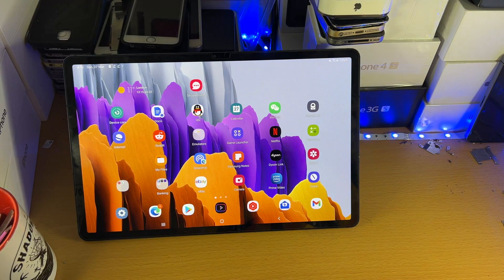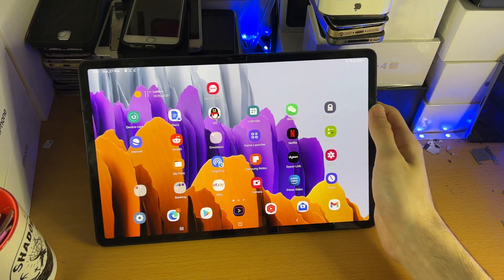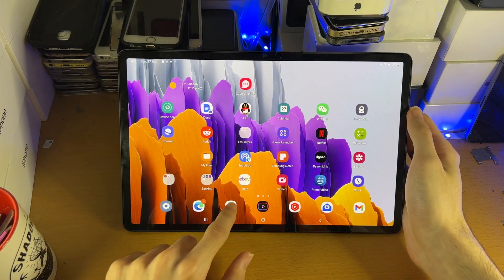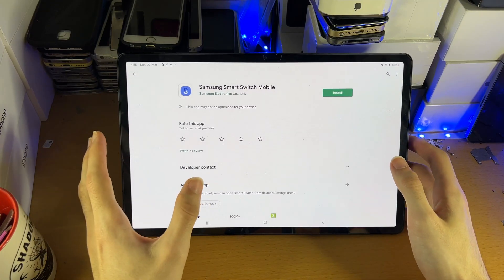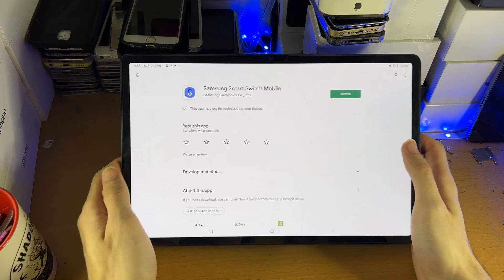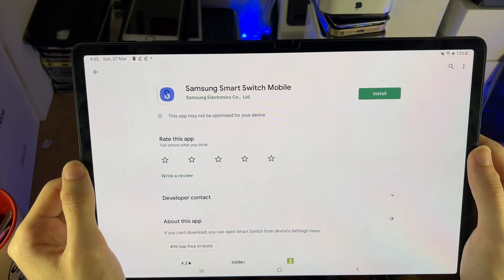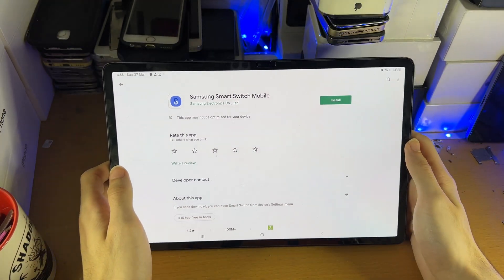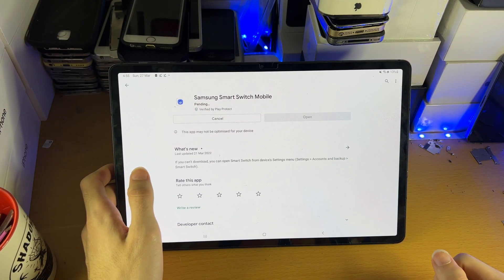So what you're going to do is you want to get your tablet out, the Samsung tablet, and you're going to load up the Google Play Store. Once you're in the Google Play Store, you want to search up for the Samsung Smart Switch mobile app. And once you're here, you're just going to tap on install.